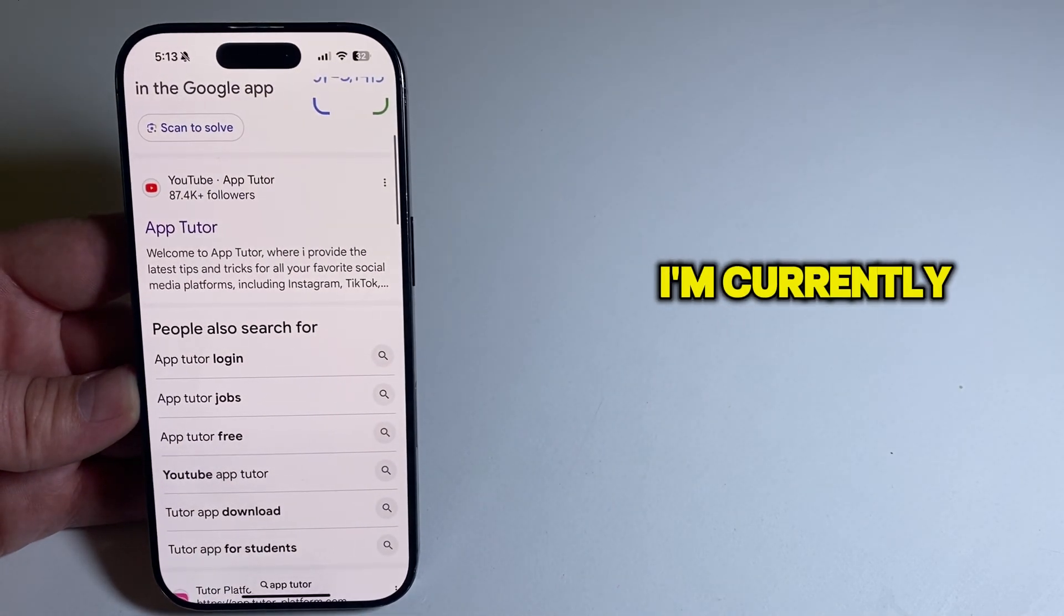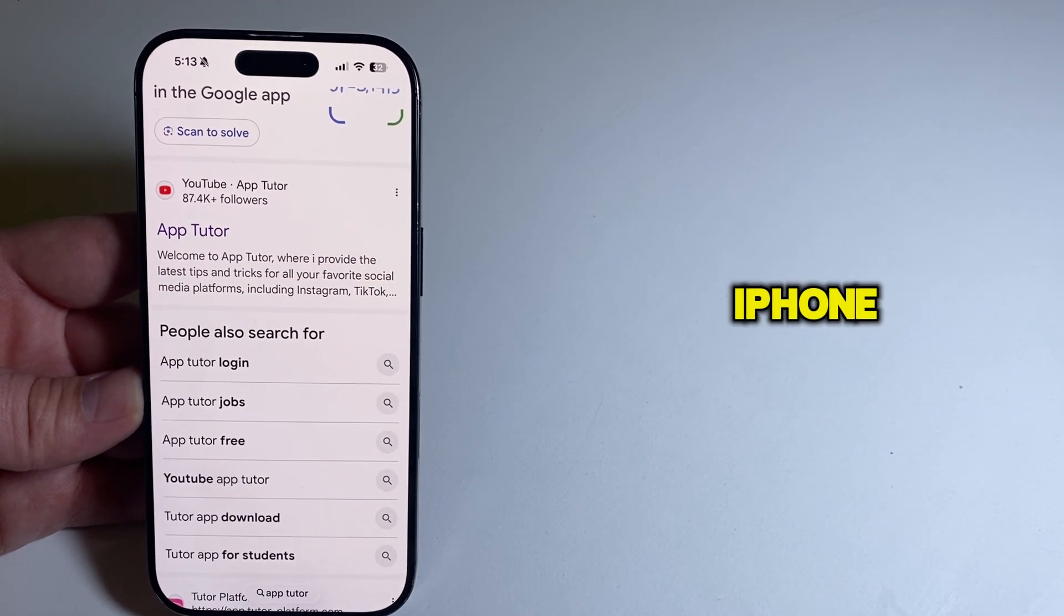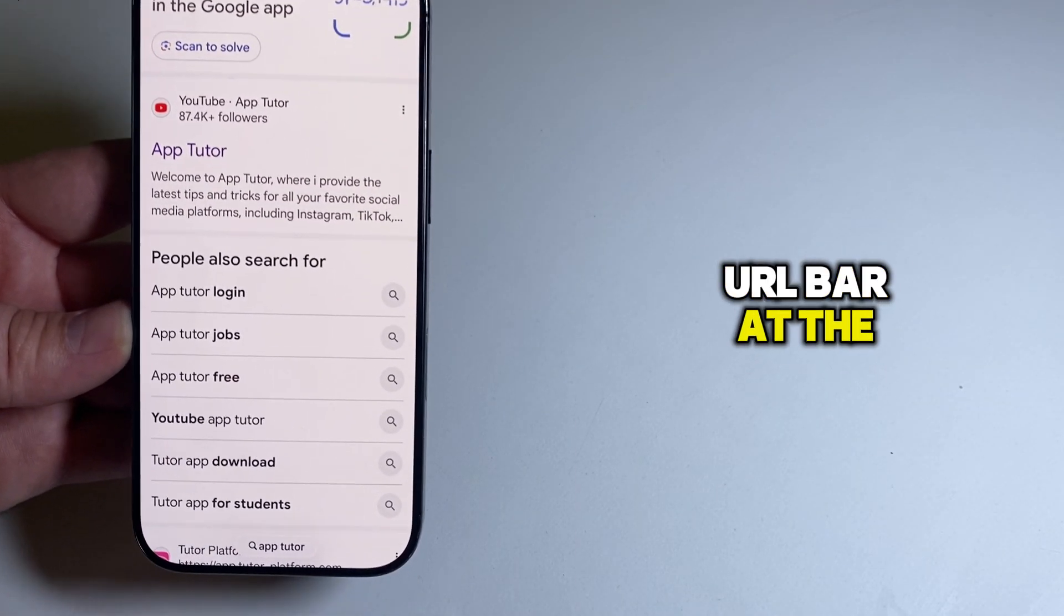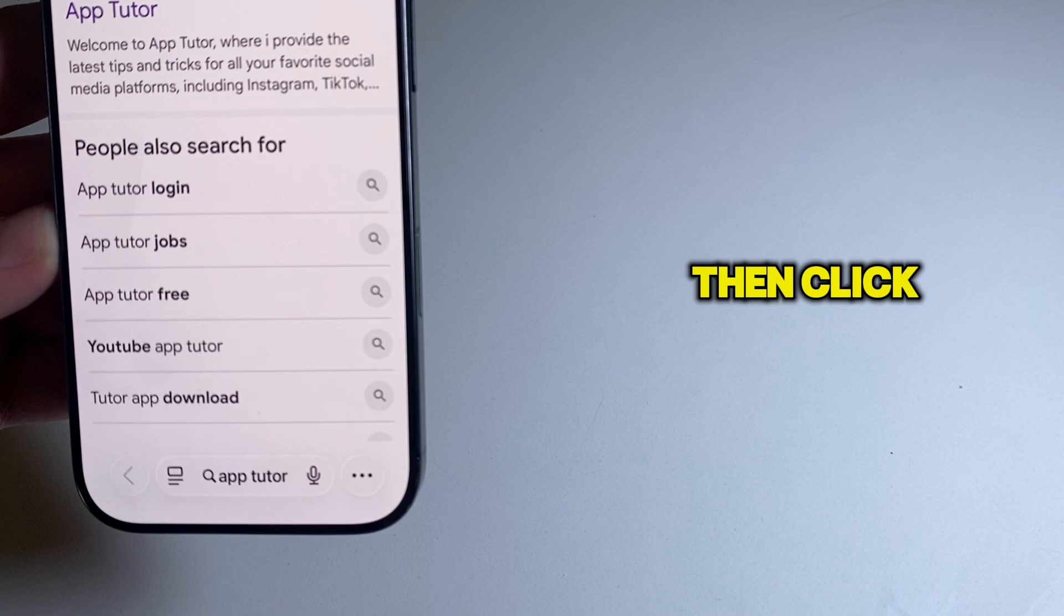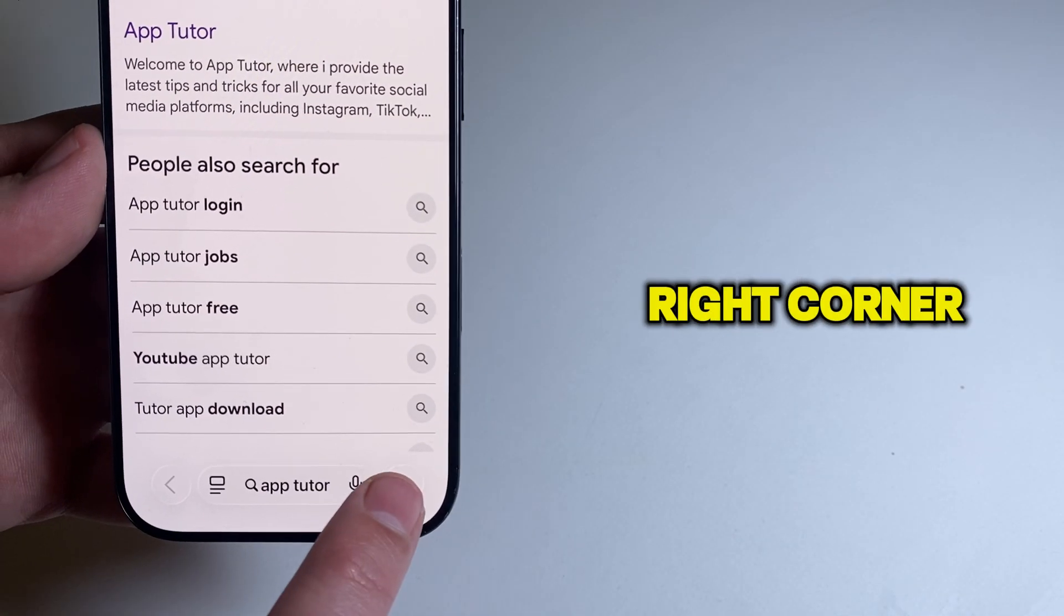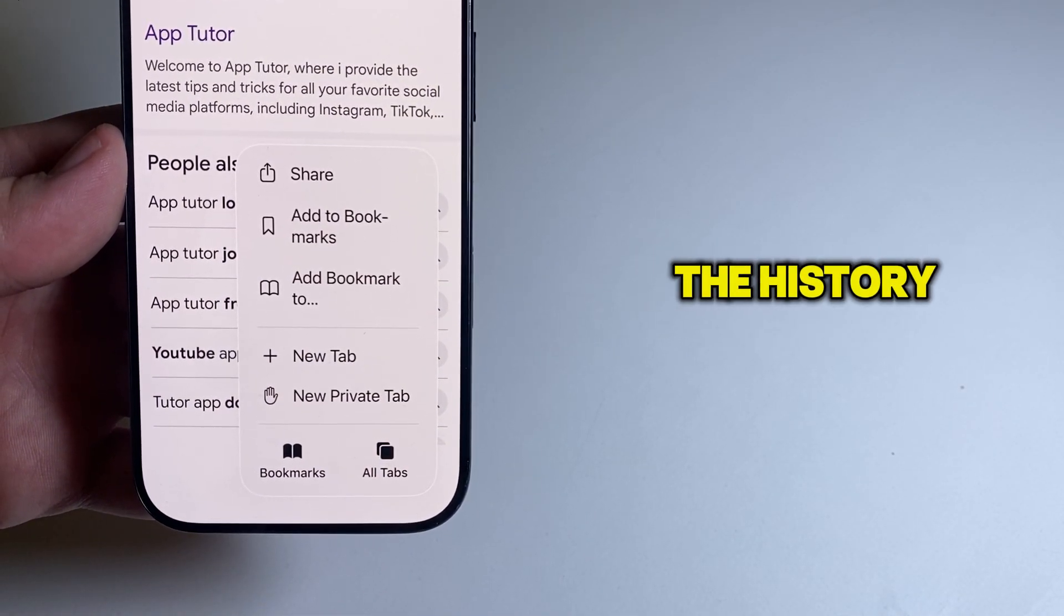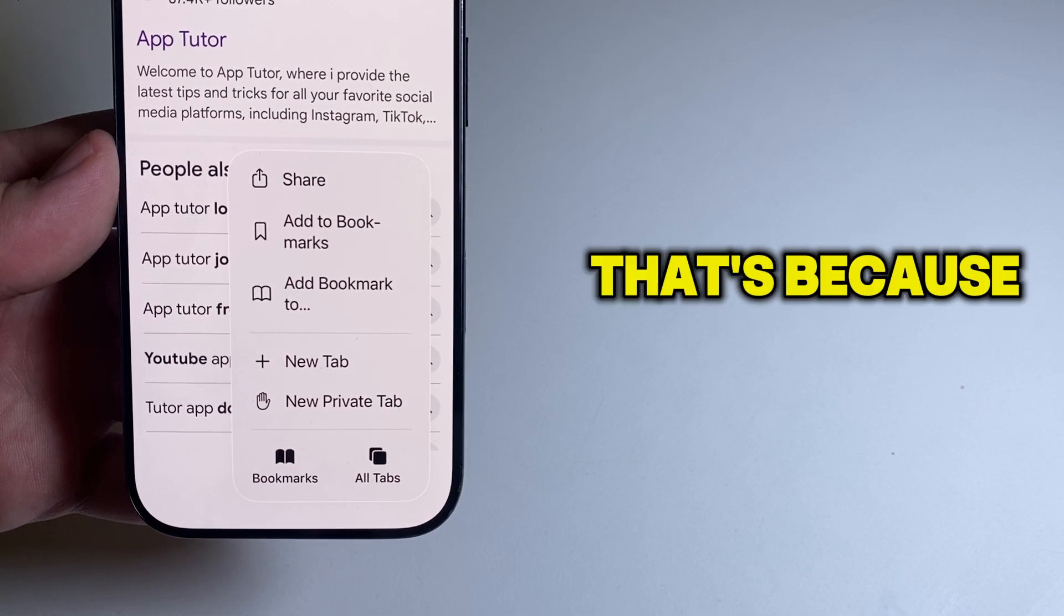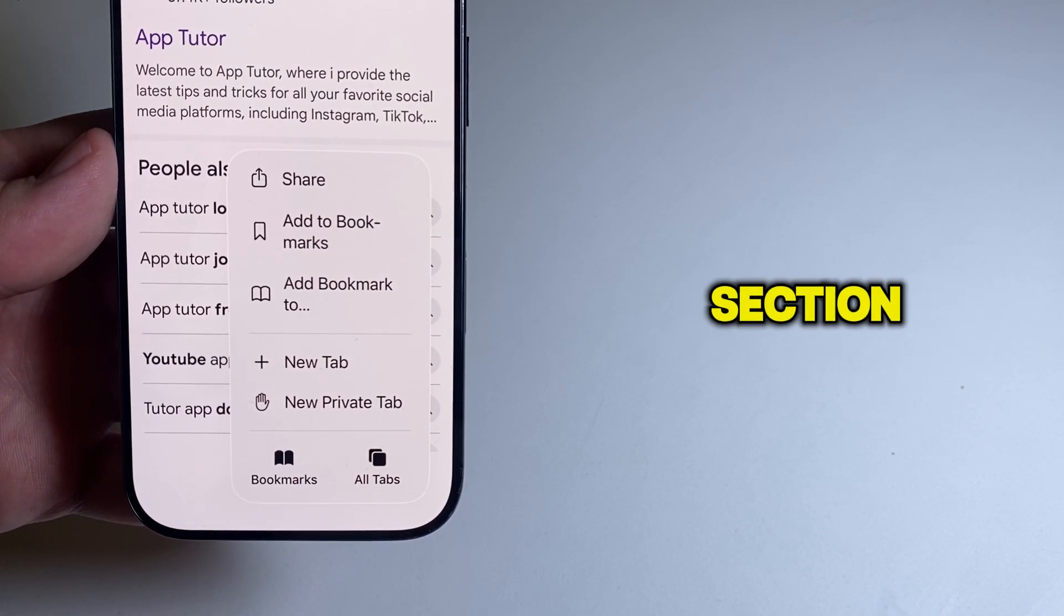I'm currently in the Safari browser on my iPhone, and let's tap on the URL bar at the bottom of the screen. Then click the three dots located at the right corner, and we won't see the history section in this menu. That's because they've moved it to the bookmark section.